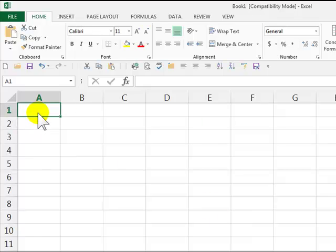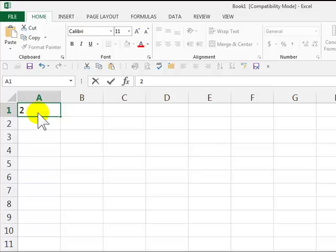This is basic math in Excel 2013. So I'm going to press 2 first before I press Enter.